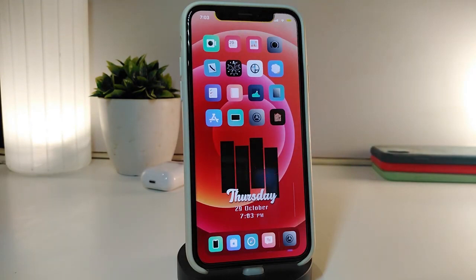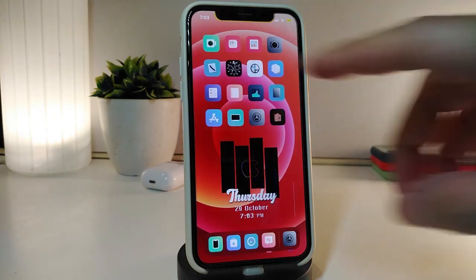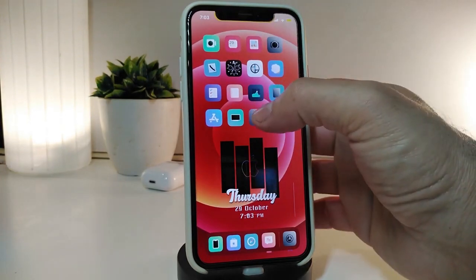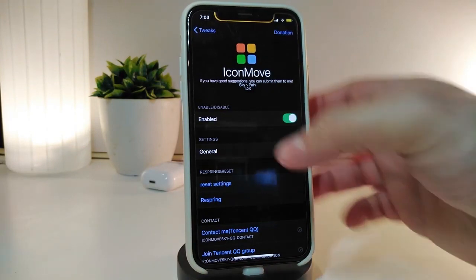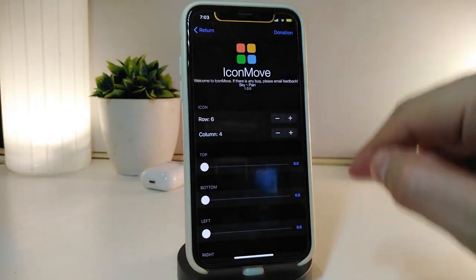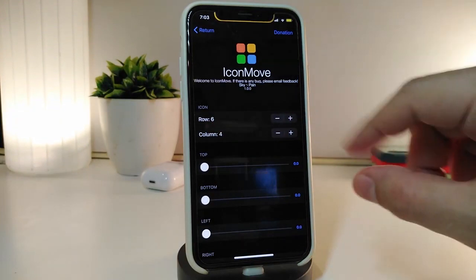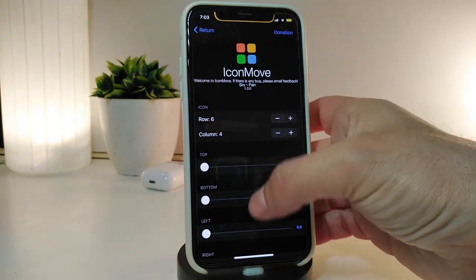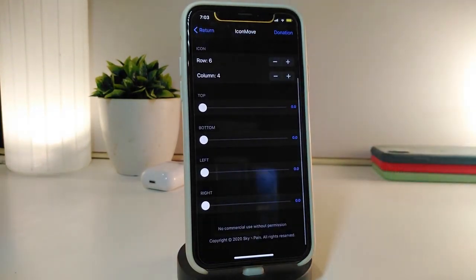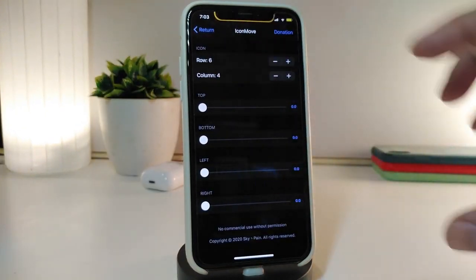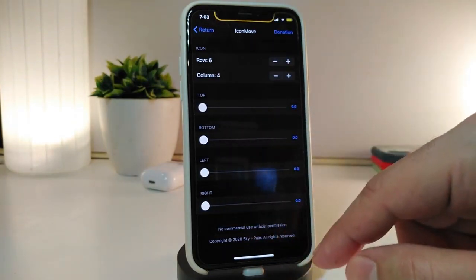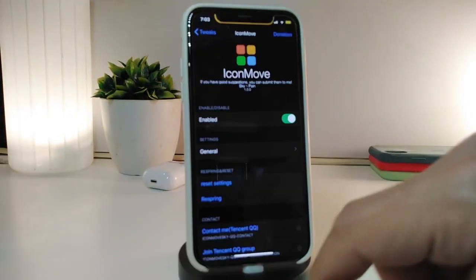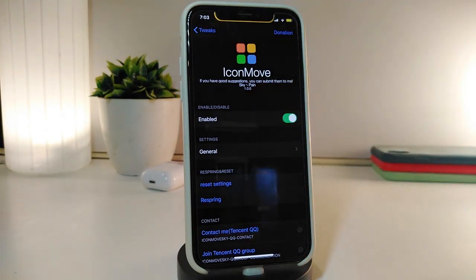Number one on my list will be IconMove. This tweak will help you organize and style your icons if you want to play around with them. Navigate to the settings and enable the tweak. Under General you can make the icon smaller or bigger, and you have different sliders for moving the icon to the top, bottom, left, and right.